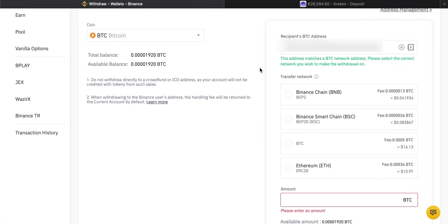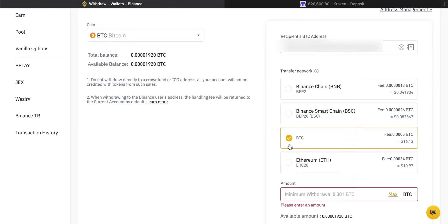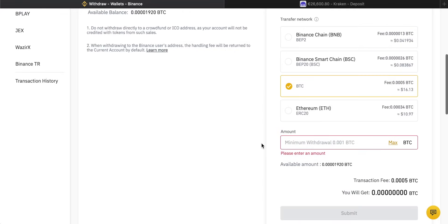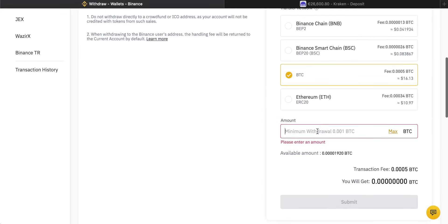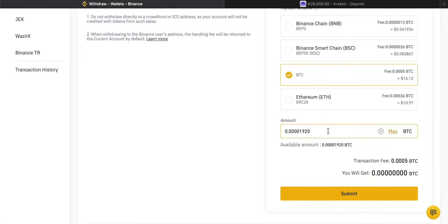Then you have to choose the transfer network that you are going to make the transfer on. It's really important that this is exactly the same between the two accounts — if you use the incorrect network then the coins will be lost. So we're going to choose the Bitcoin network for this one because that is what Kraken uses. Then you can go ahead and choose how many Bitcoin you want to send. Check the transaction fee and how many Bitcoin you will get at the end. There is always going to be a transaction fee because you always pay a fee to the network for processing the transaction.